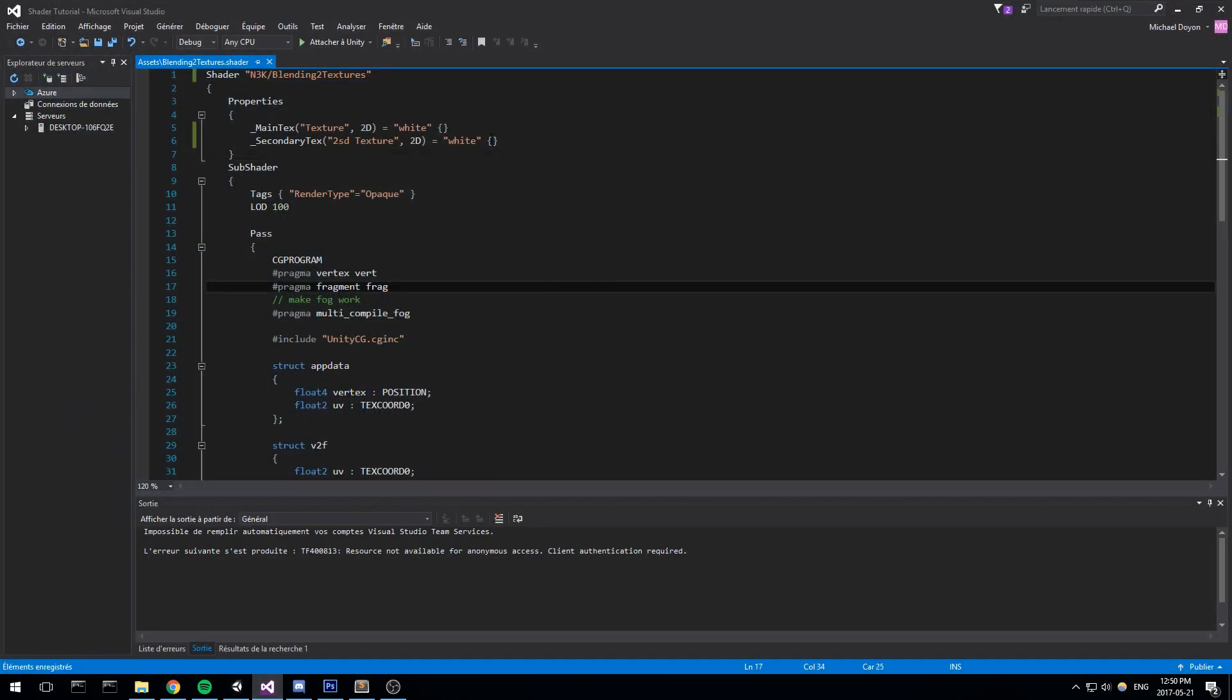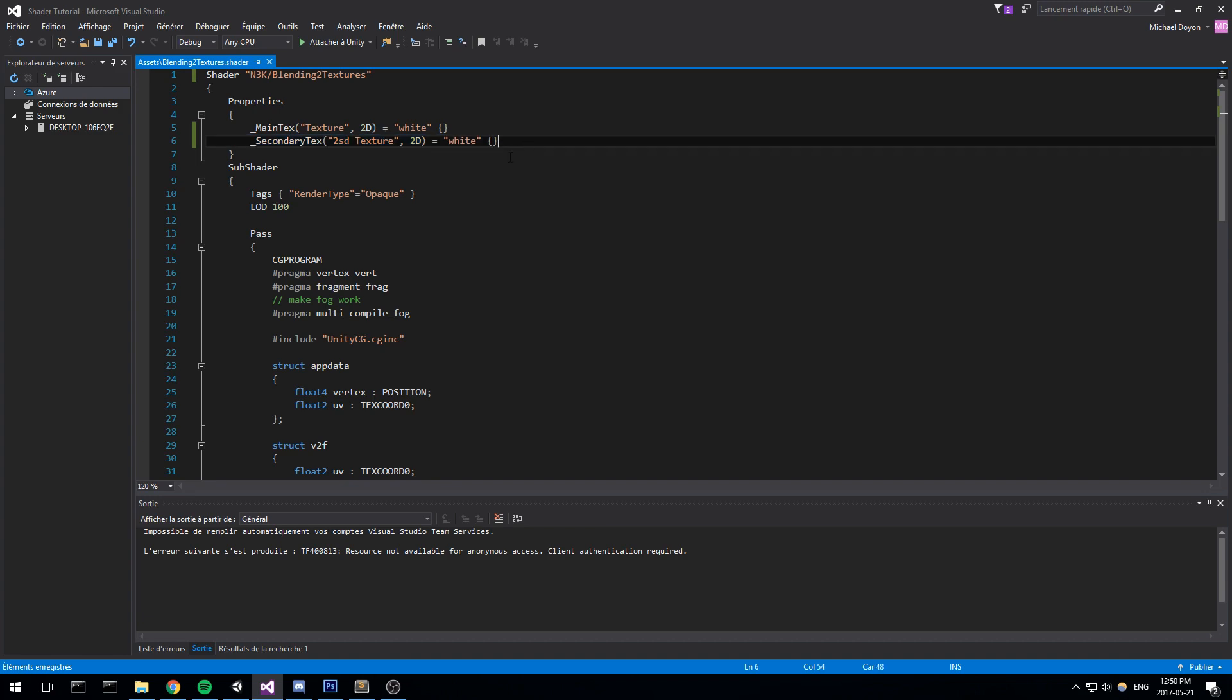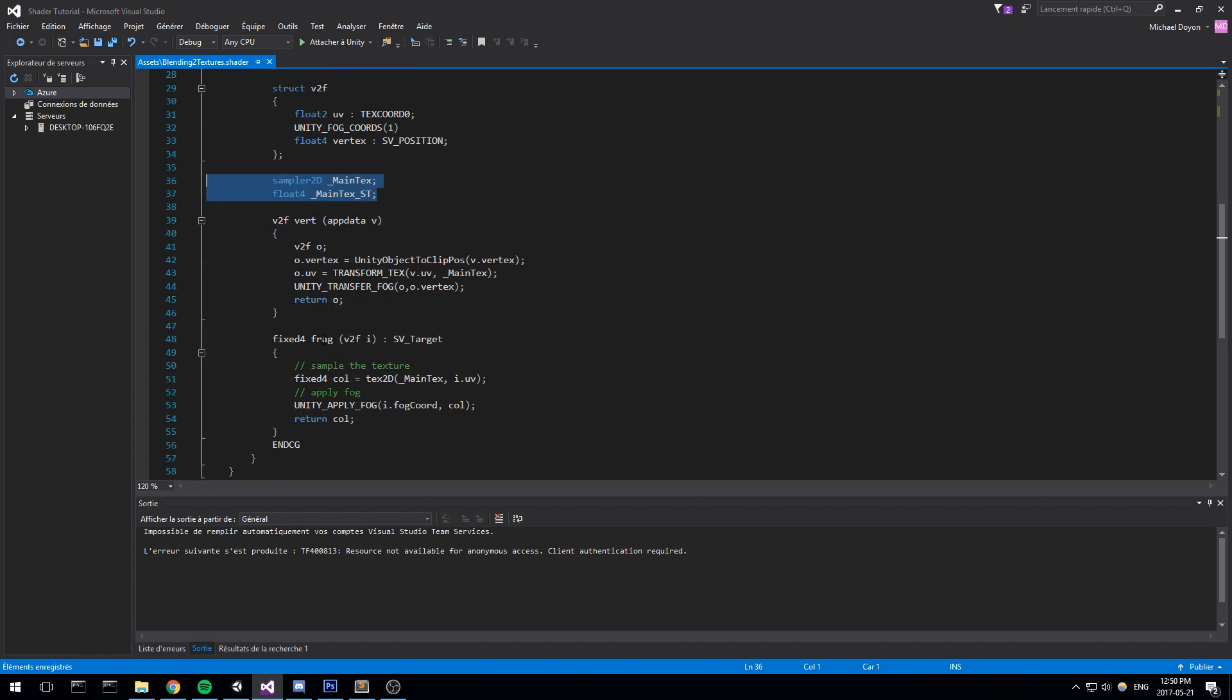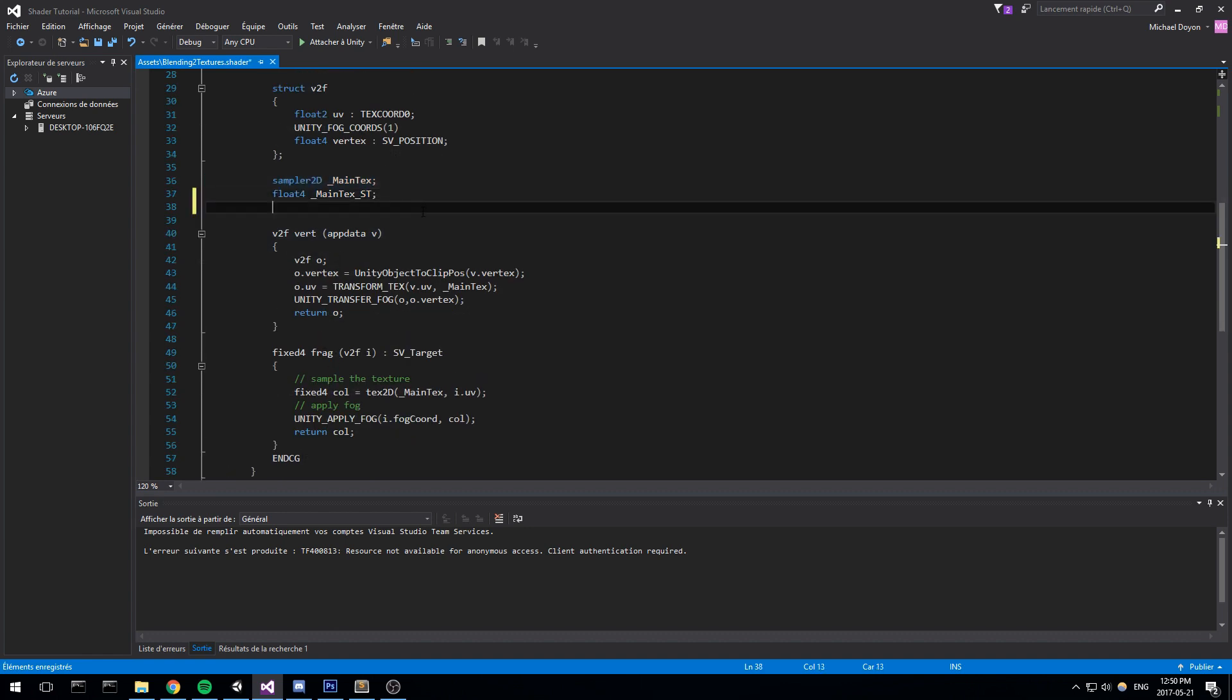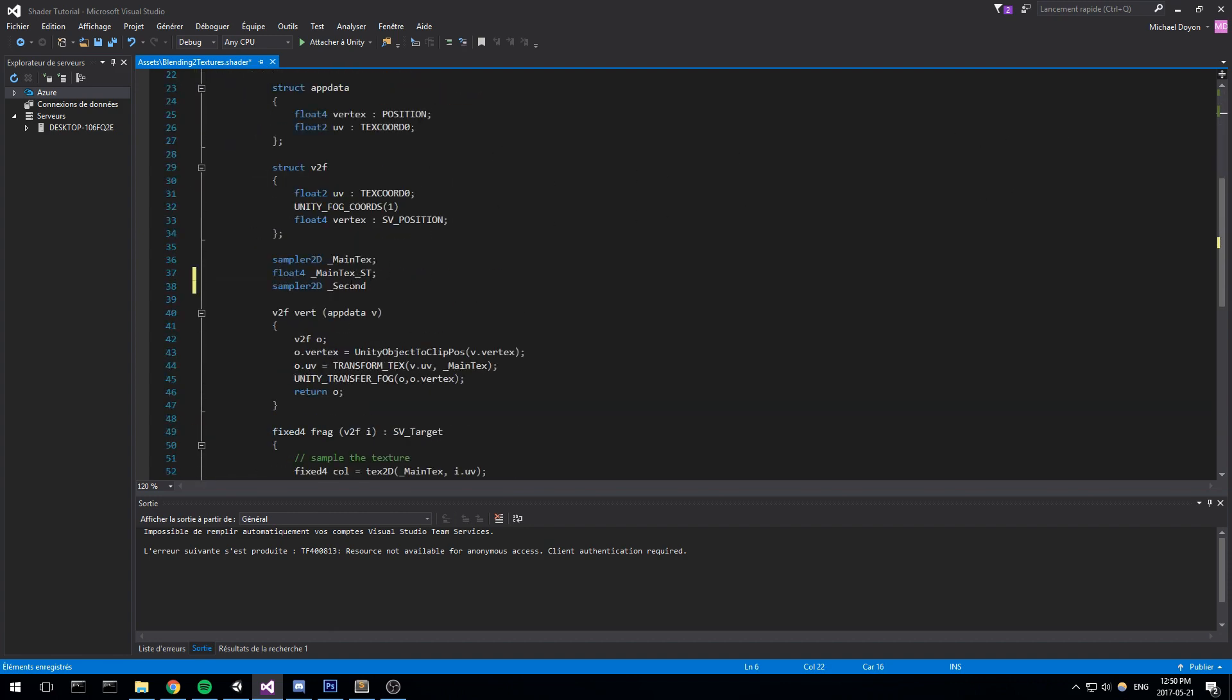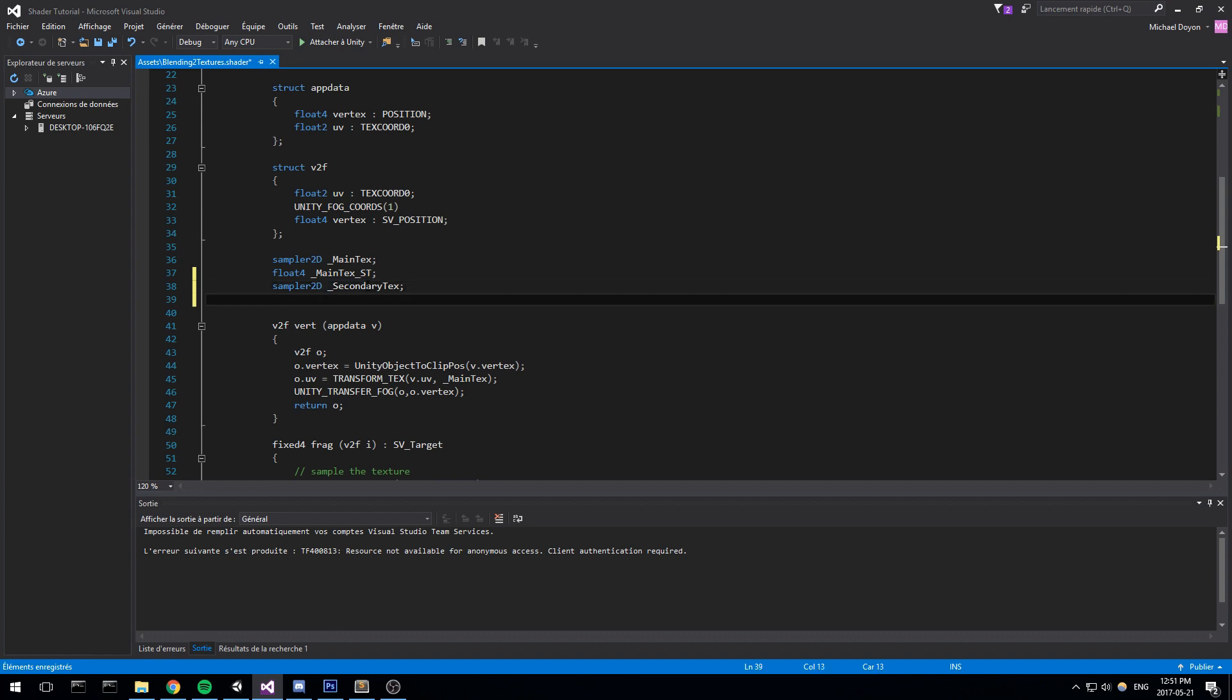So if we go back real quick, if you followed last episode, every time we actually declare a property at the top here and we want to use it in our pass, we have to declare it again over here. So basically I put it in between the structure and also the vertex and fragment shader. Now if we just copy over what the main texture has, so sampler2D, here we go. This is going to be secondary texture. It has to match the same name, so this is actually quite important. It needs the same exact name.